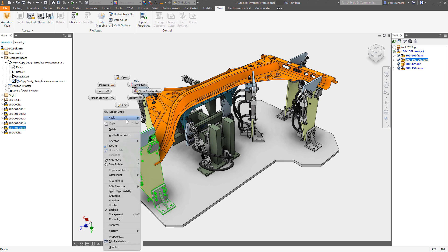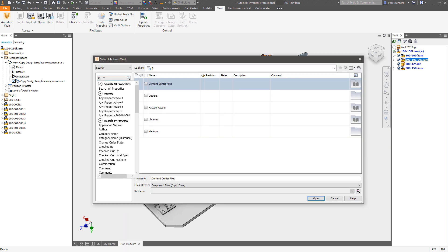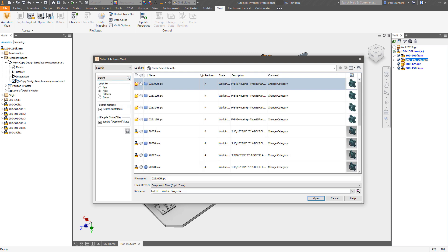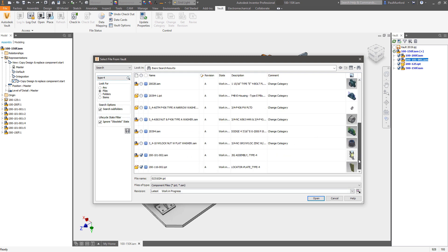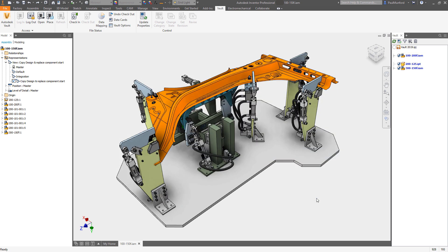From within Vault, you can directly open the Inventor file and, using the intelligent search functionality, quickly find and replace the necessary components.